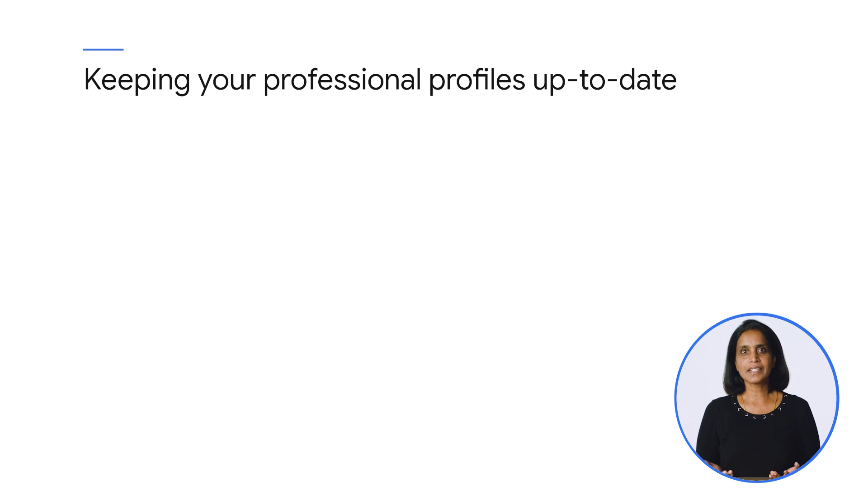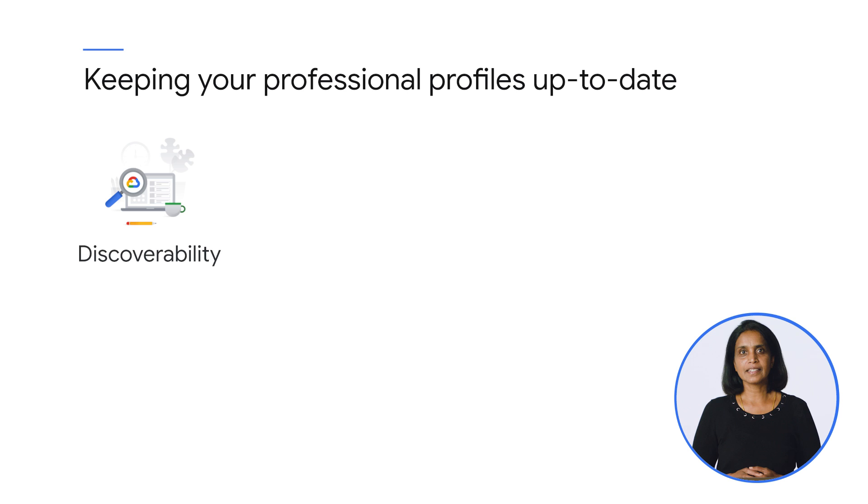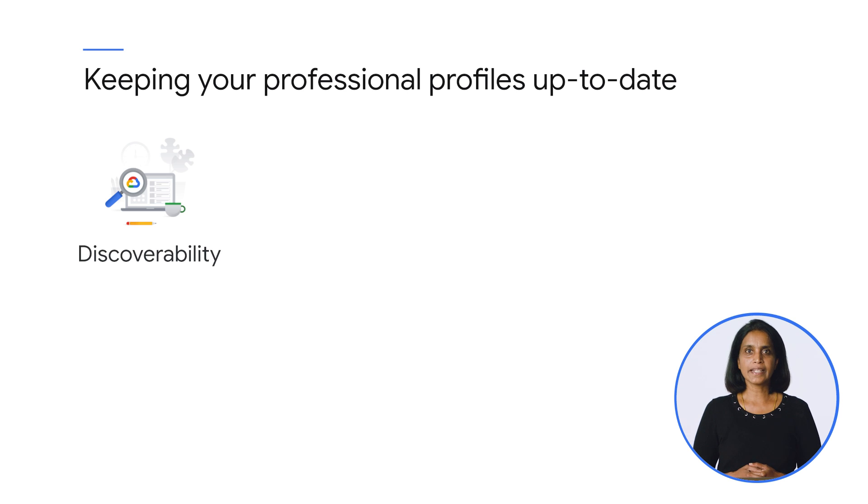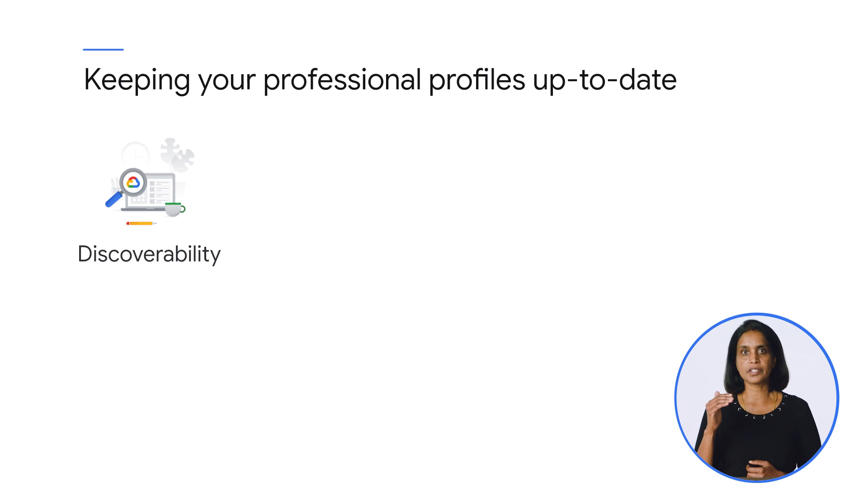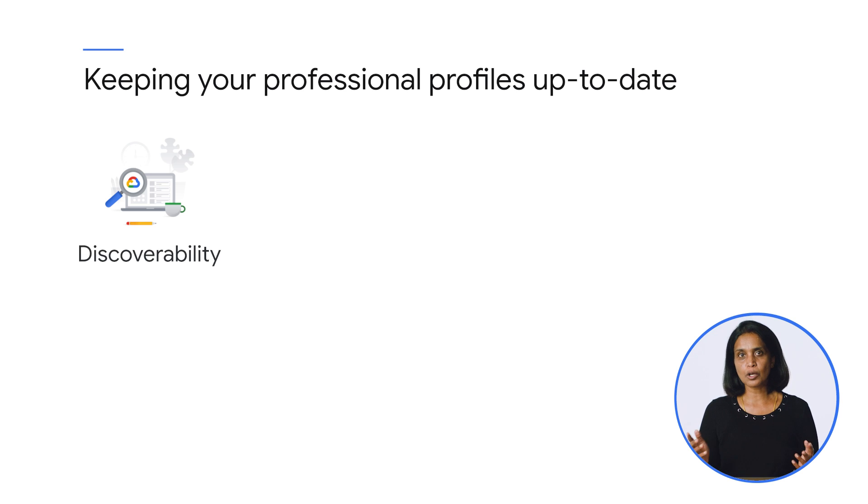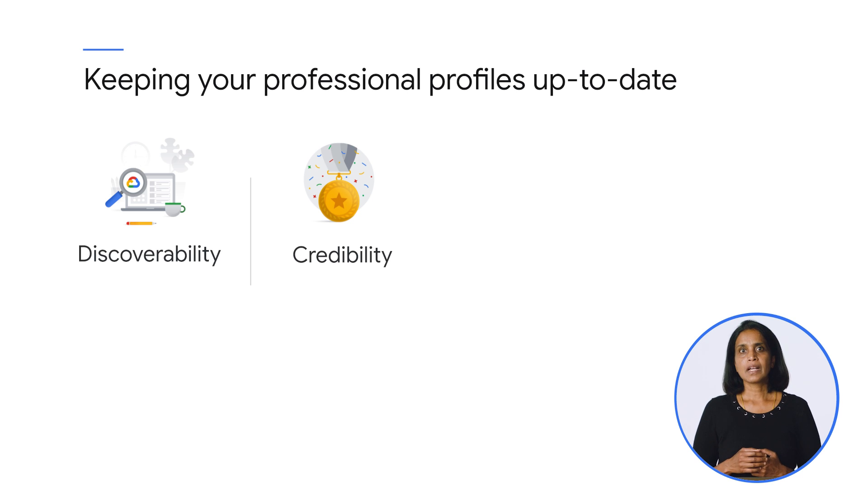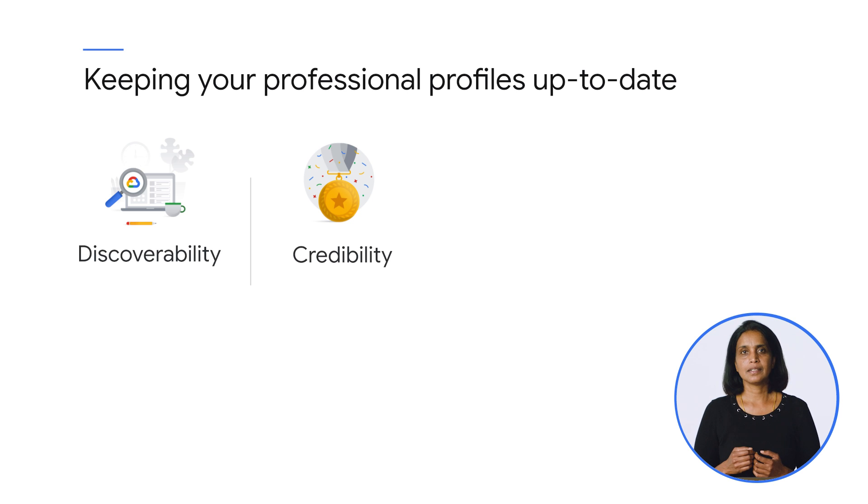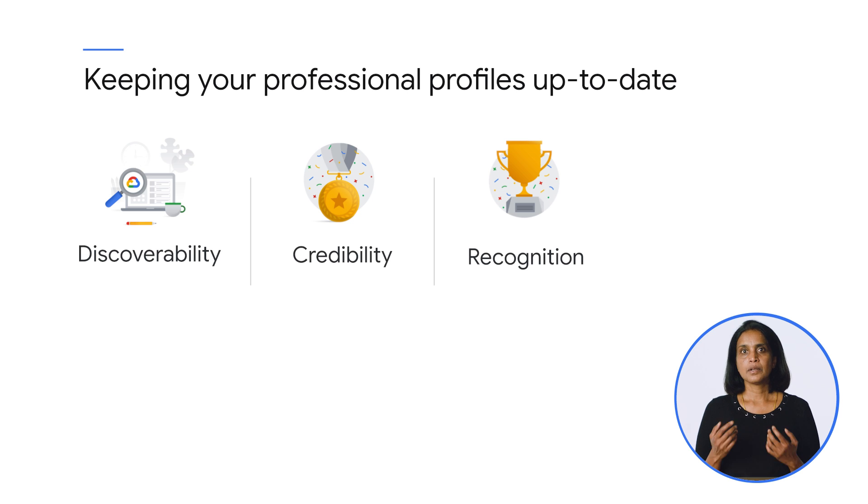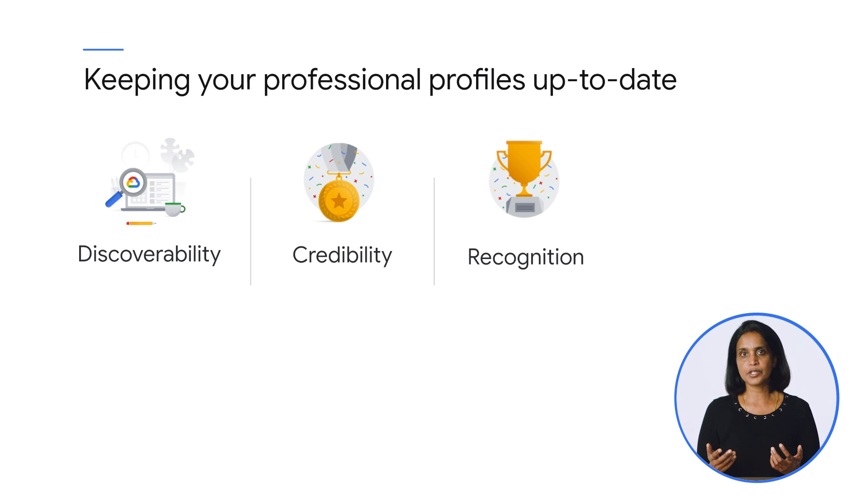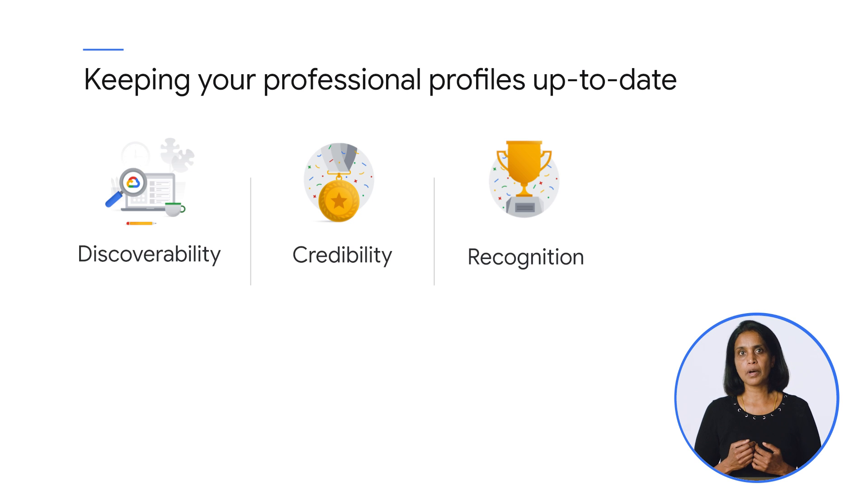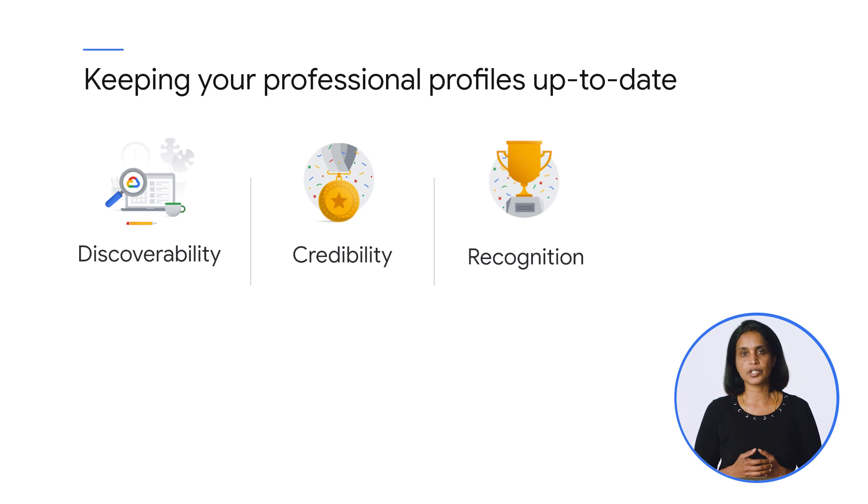So why is updating your professional profile so important? Updating your profile in the right way makes it more discoverable. You greatly improve the chances of your profile appearing on top of the search results when recruiters are looking for ideal candidates to fill open positions. Professional profiles like those on LinkedIn and a CV or resume are essential to validate an individual's competency for a job. If you're just launching your career, professional profiles can help employers recognize your potential and assess how you can contribute positively to the overall success of their organization.